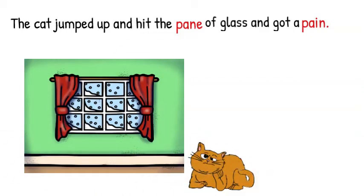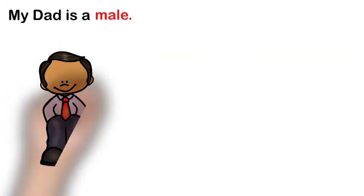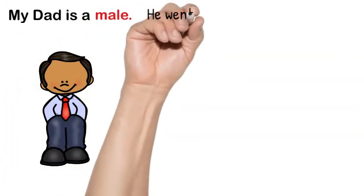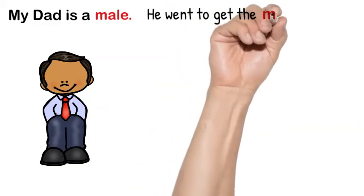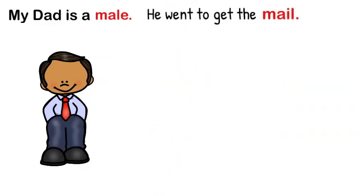Let's try another one. We have my dad is a male, meaning a man. And we have he went to get the mail.